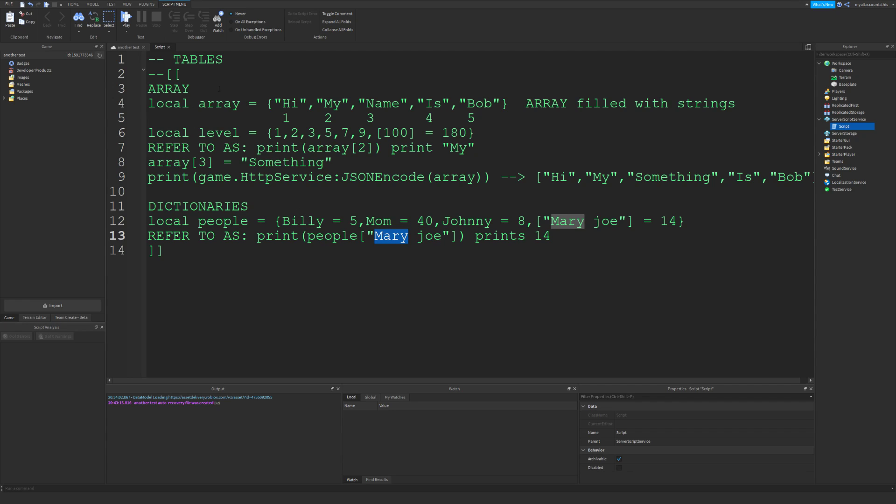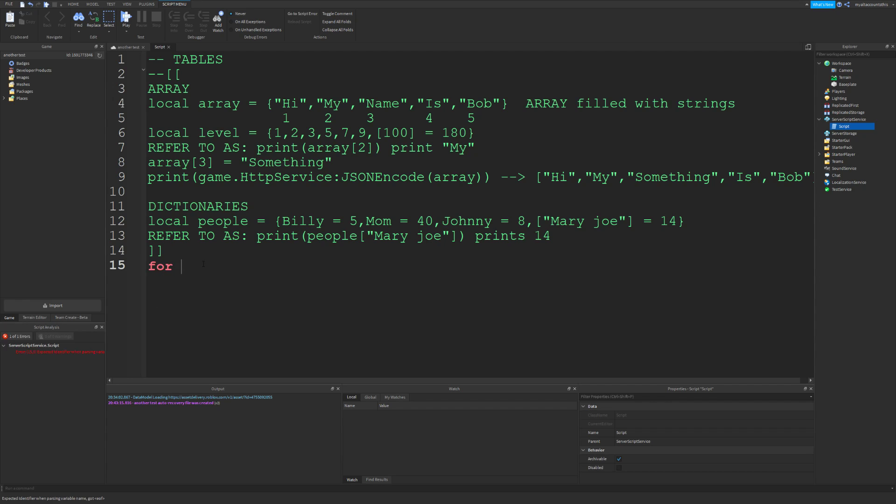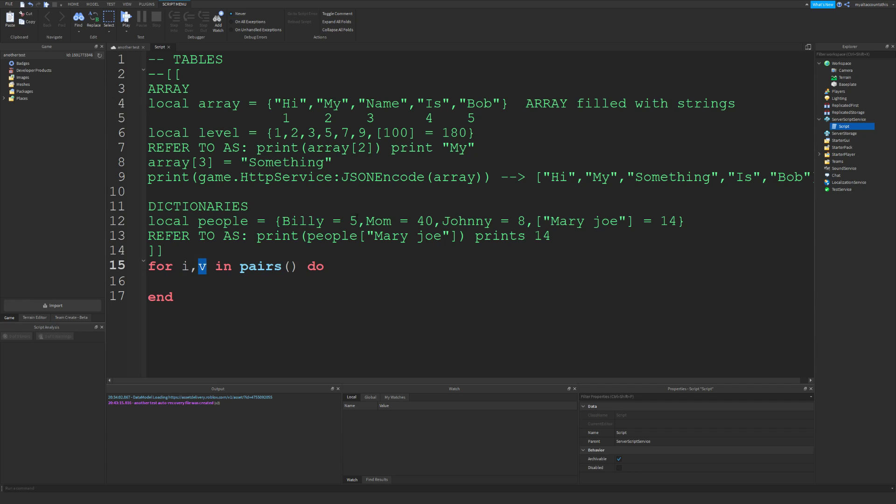Simple things about tables: they're either arrays or dictionaries. Arrays use a number and dictionaries use a string for the key. They're useful for things like for i,v and pairs. The first variable would be the key, the second variable would be the value. That's basically how these work.